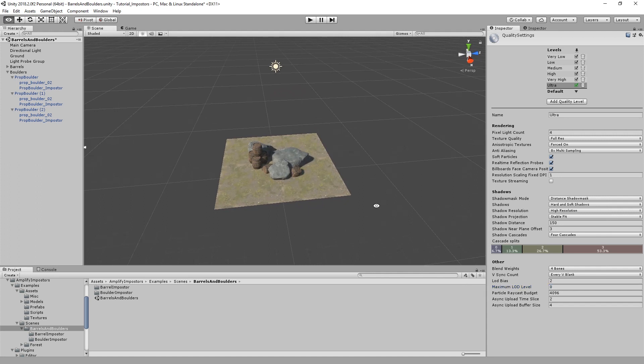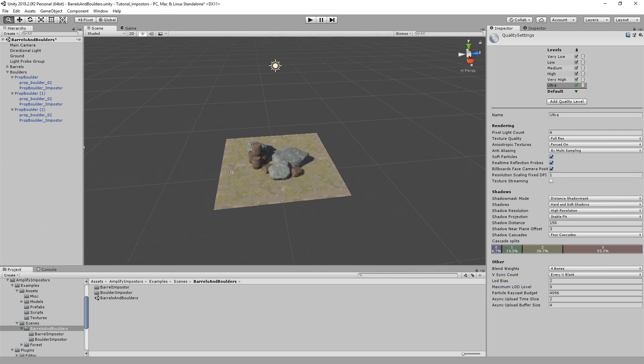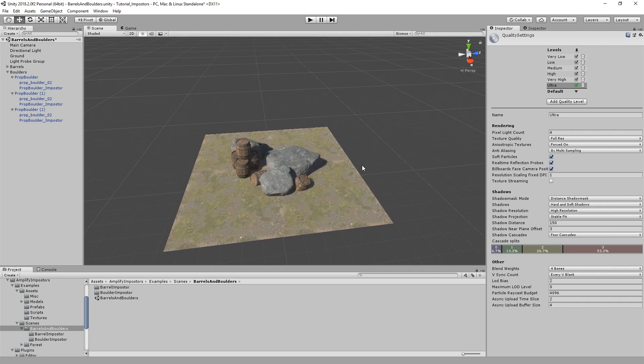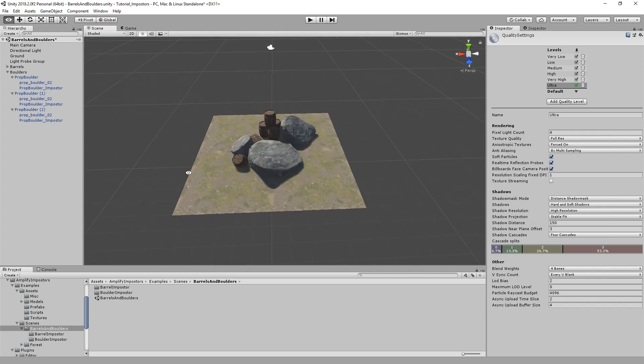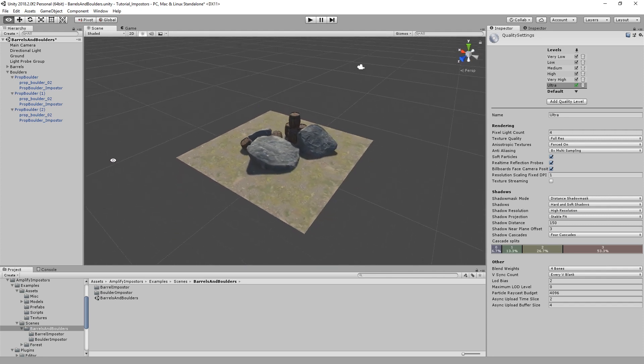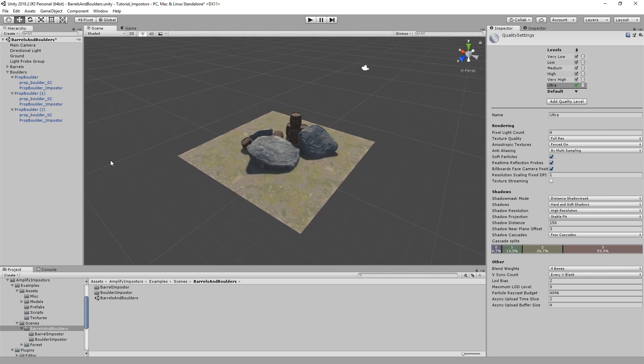As of the recording of this video, our tool only provides in-editor baked imposters, but will soon support real-time generation, which will allow for some novel uses, such as crowds or swaying vegetation.